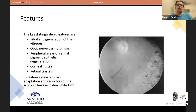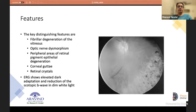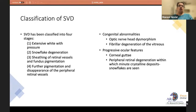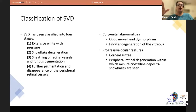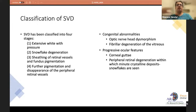Key features of snowflake vitreoretinal degeneration include fibrillar vitreous degeneration, optic nerve dysmorphism, peripheral retinal pigment epithelial degeneration, corneal guttae, retinal crystals, and ERG showing elevated dark adaptation and reduction in the scotopic b-wave in dim light. The condition is classified into four stages: stage 1 — extensive white without pressure; stage 2 — snowflake degeneration; stage 3 — sheathing of retinal vessels and fundus pigmentation; stage 4 — further pigmentation and disappearance of peripheral retinal vessels.